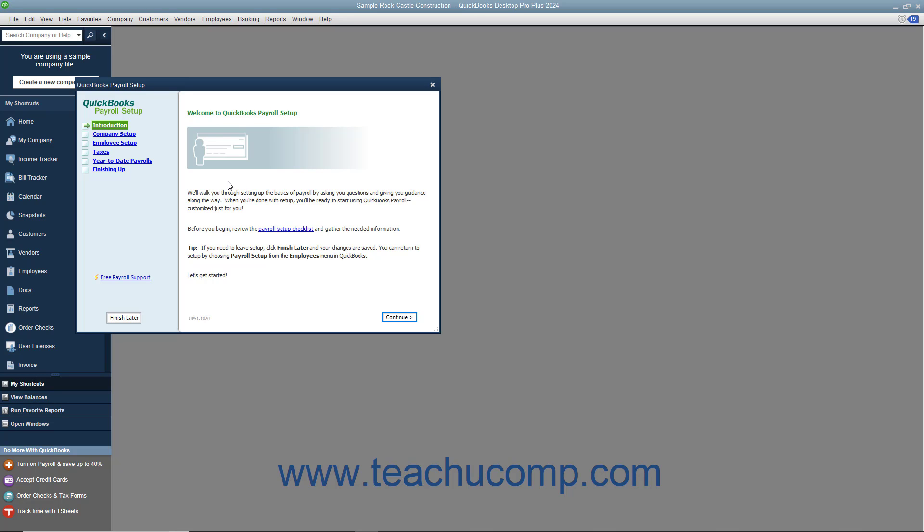Some typical paycheck deductions are federal and state withholding taxes, social security taxes, Medicare taxes, and state unemployment insurance. You may also deduct for benefits like a 401 plan or contributions to your company's medical or dental plan. When you withhold Social Security, Medicare, and federal withholding taxes from employee paychecks, you must submit regular deposits of the withheld money and file quarterly forms that list the amounts withheld from each employee's paycheck.